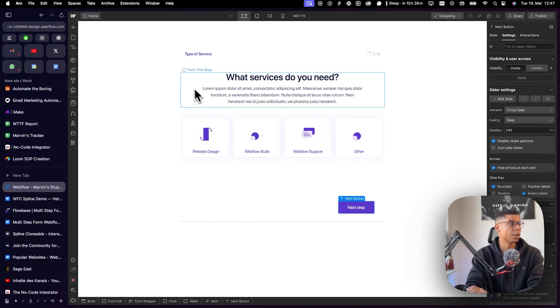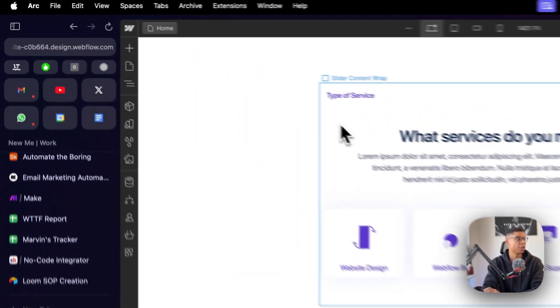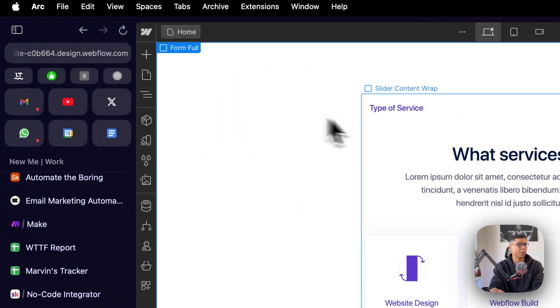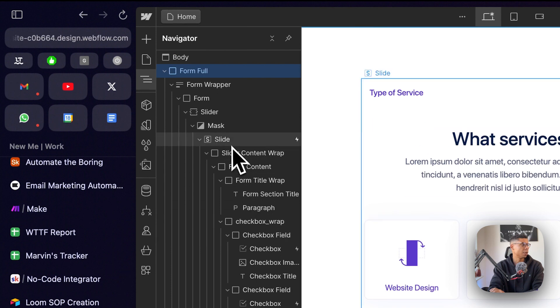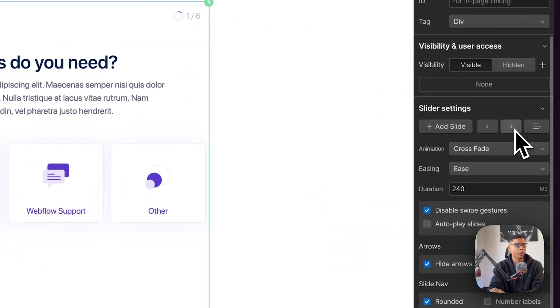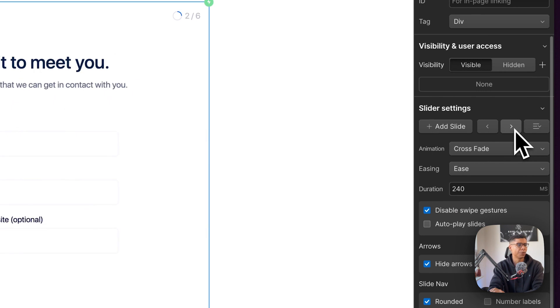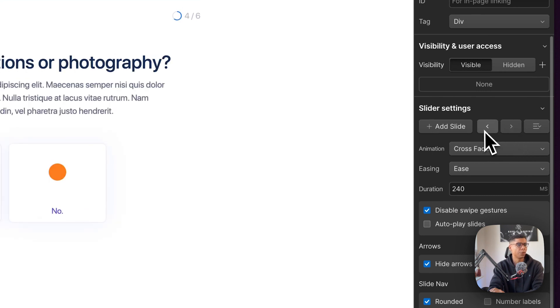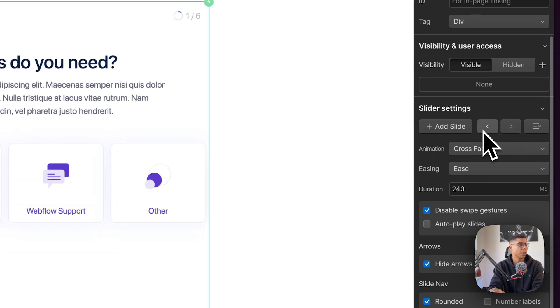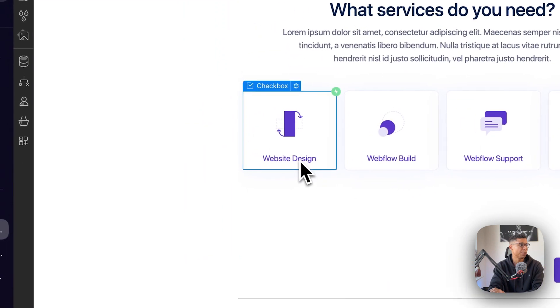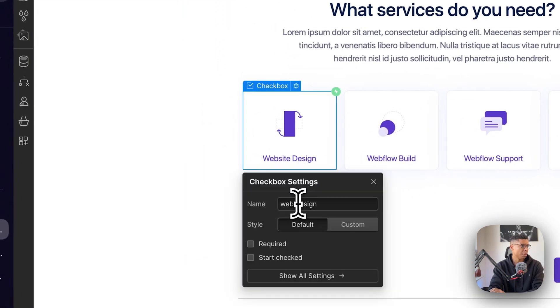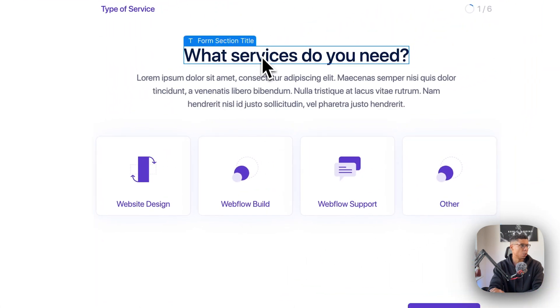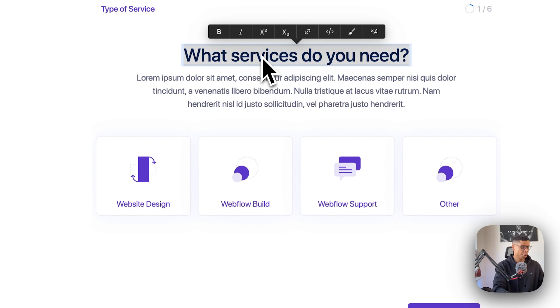You can basically see each slide. So all of this is within a slide container. And you can see that right here. There's the slide. And if I click on this little arrow right here, I can navigate through the slides. So you can build your own multi-step form.